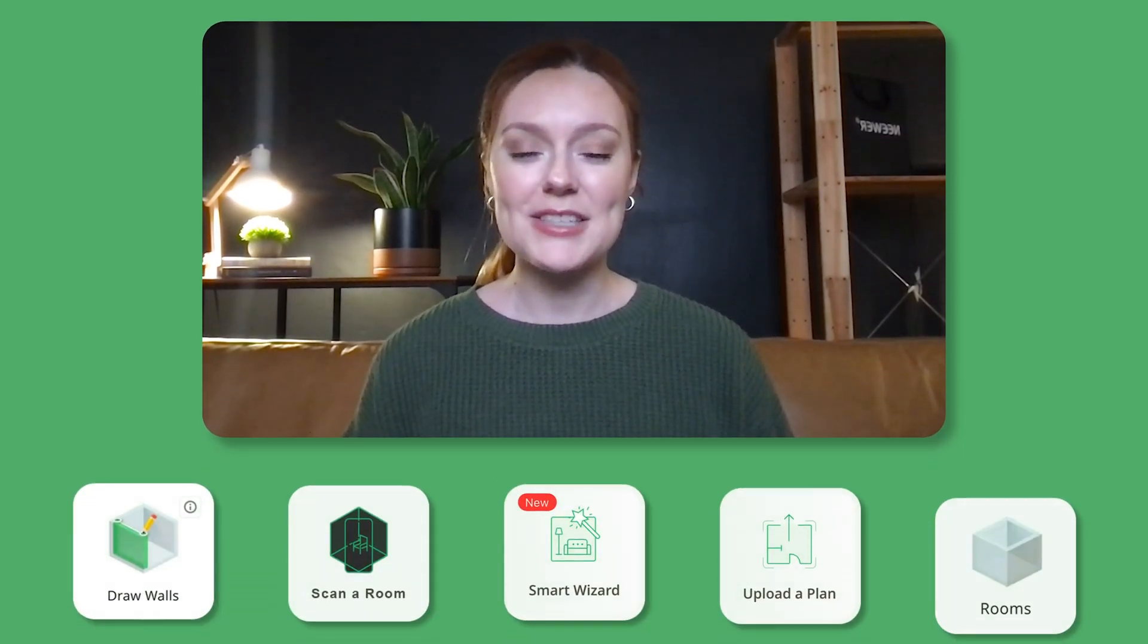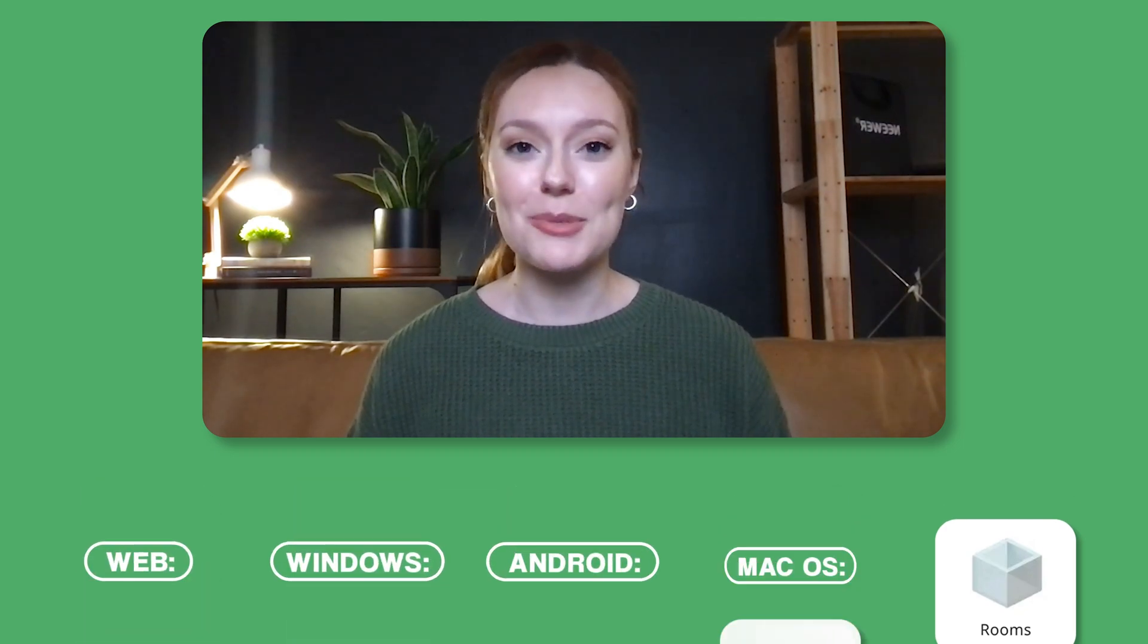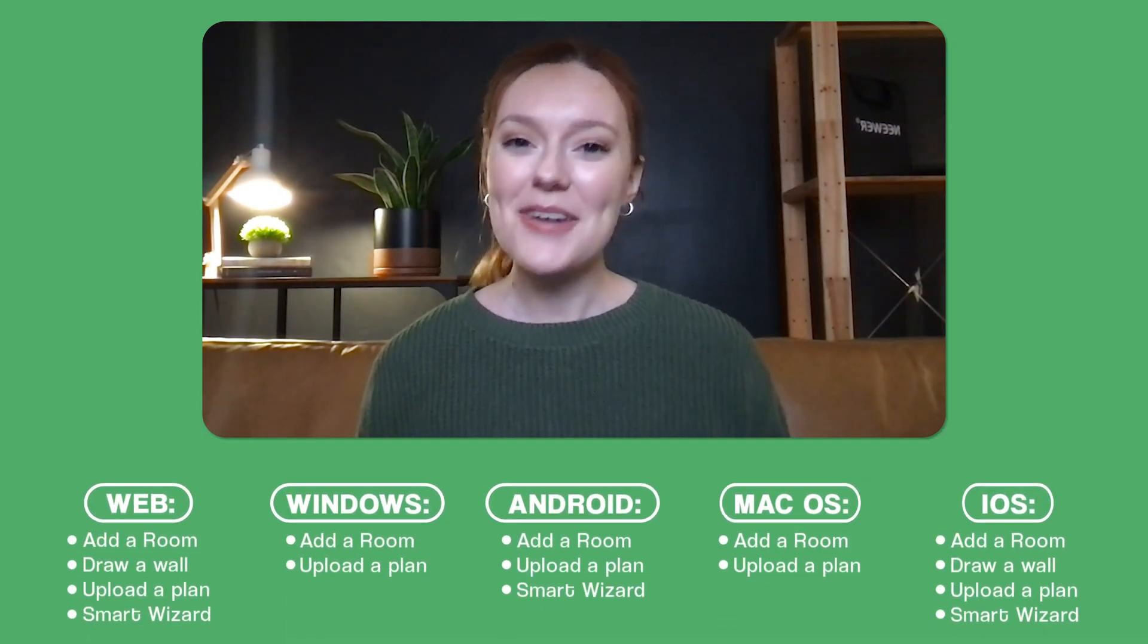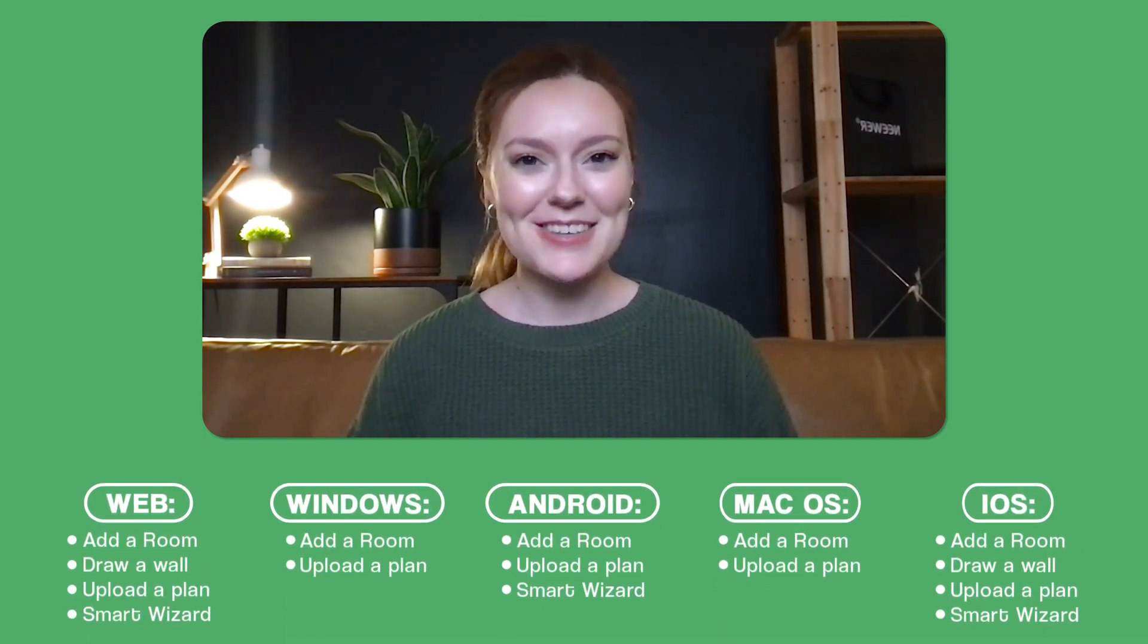Hi everyone! Welcome back to the Planner 5D channel. I'm Virginia and today we're gonna walk through five different ways you can create a room using all of our different platforms. But before we get started go ahead and subscribe to the channel and please give this video a like.